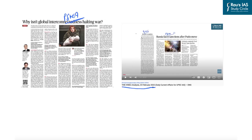In this discussion, we will focus more on the issues associated with the UN system that have been exposed by the Ukrainian crisis. You can always go through the DNS of 23rd February for background on the crisis itself. Here, we will focus on the flaws exposed in the international order by the current Ukrainian crisis.